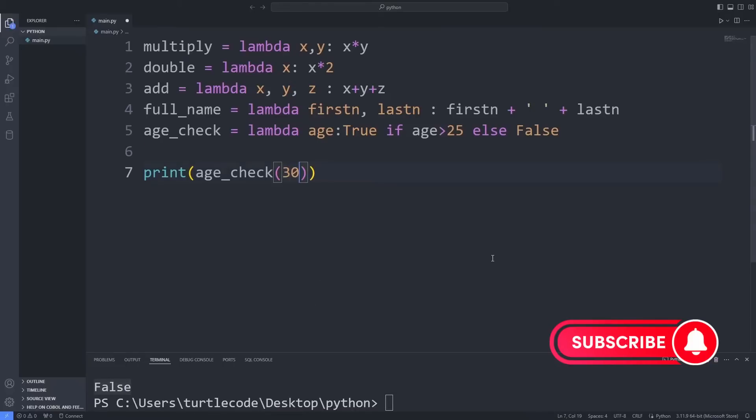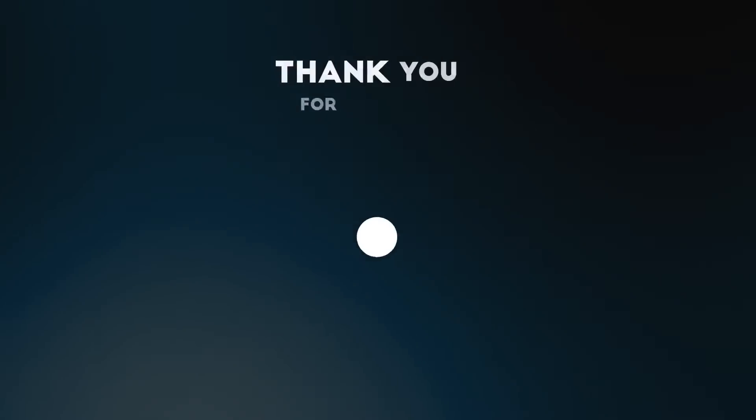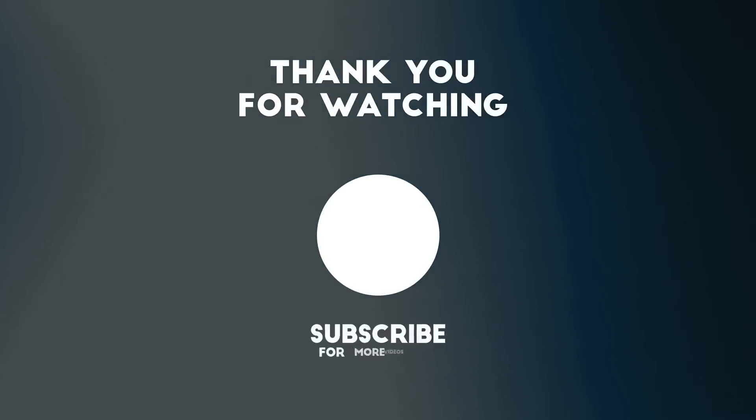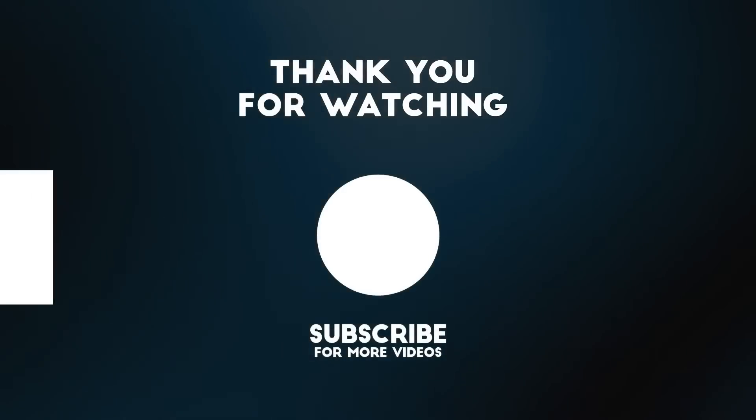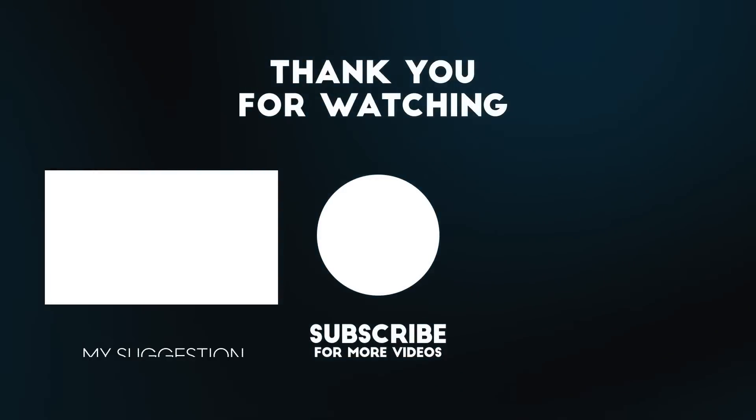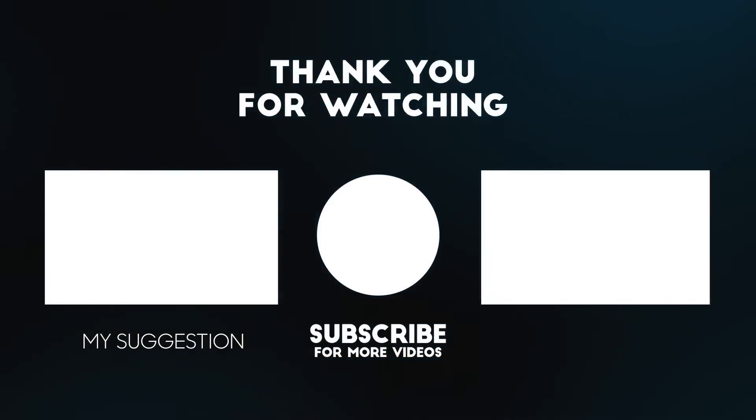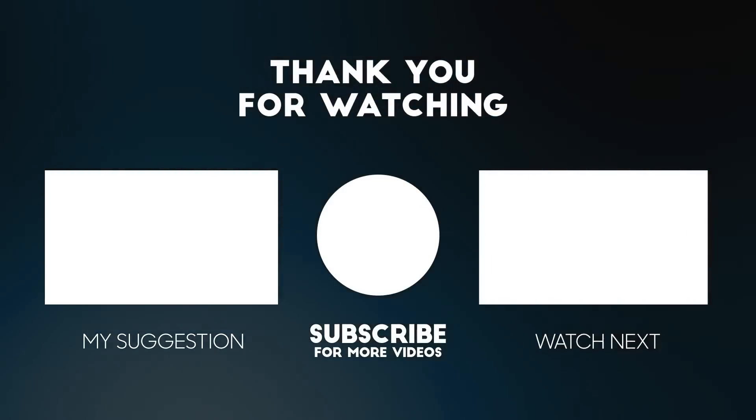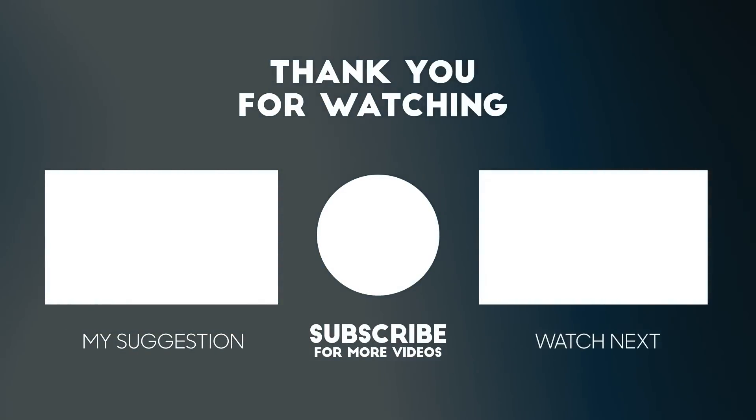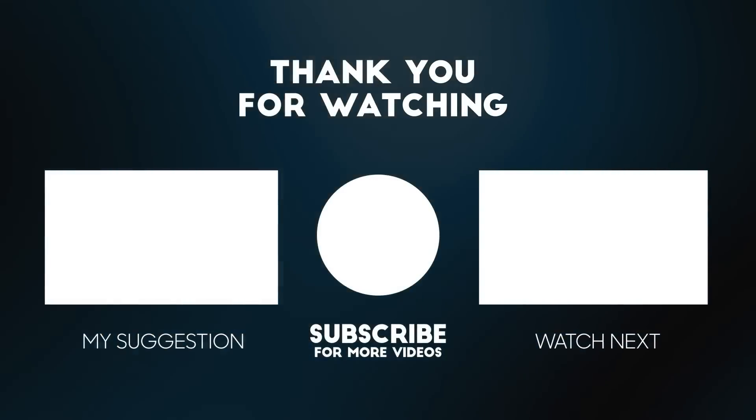In this Python tutorial, we learned how to use Lambda function. To support us, you can subscribe to the YouTube channel and like the video.